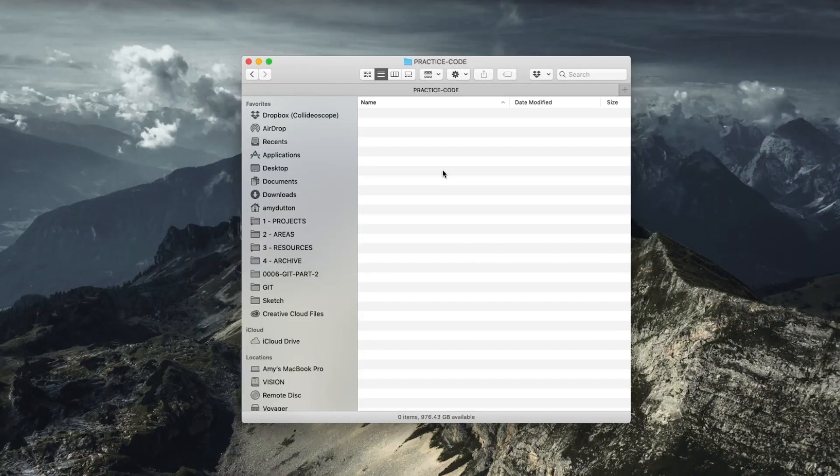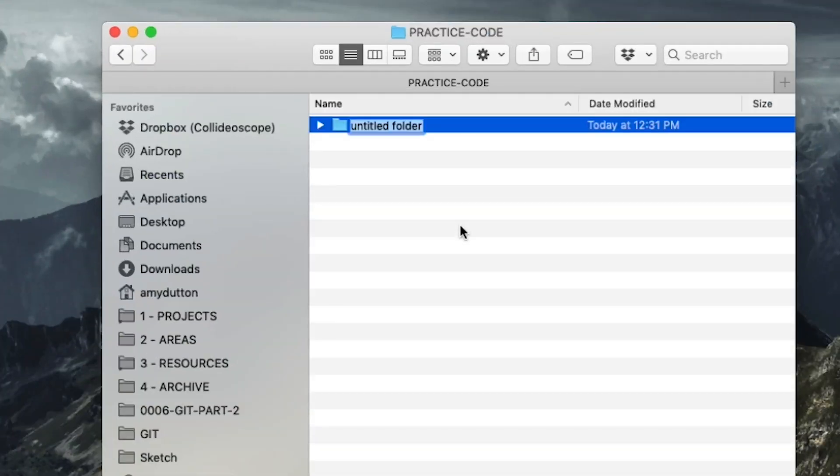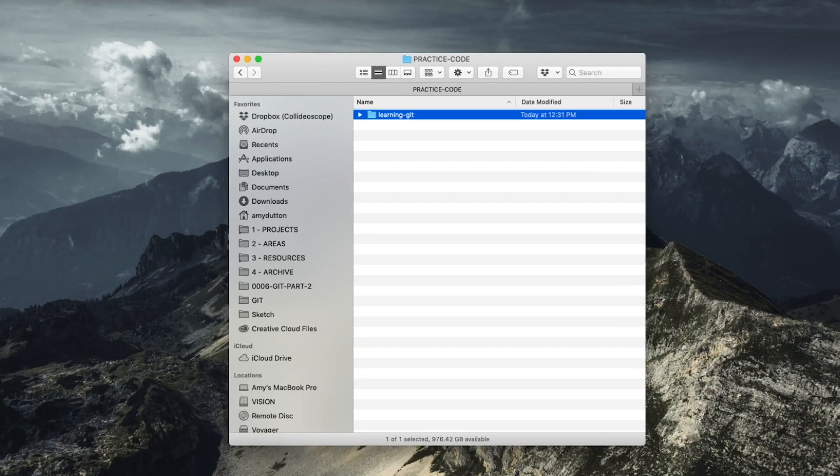Today we're looking at Git. If you're not even sure what that is or how to get it installed on your computer, check out my other video — I'll post a link in the card. Let's set up an actual project and walk through it step by step. I'm going to create a new folder on my computer called Learning Git. This will be our project folder. Let's open this up within VS Code.